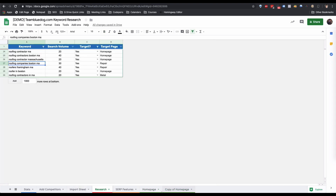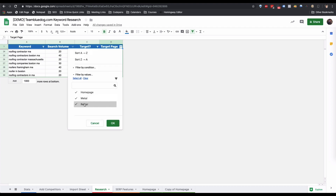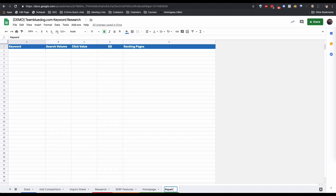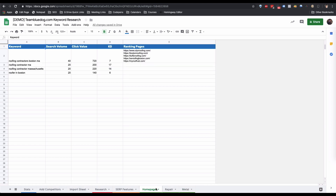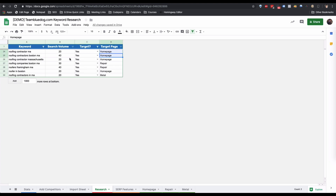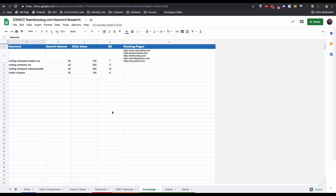In this case we have three pages: homepage, metal, and repair. So I'm going to make sure one sheet says 'repair,' make a duplicate, and make sure another says 'metal.' What this does is import everything from the research sheet that has the target page matching the sheet name. So the homepage sheet checks the research page and pulls in just the keywords where the target page is set to homepage.